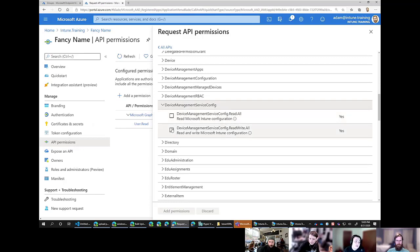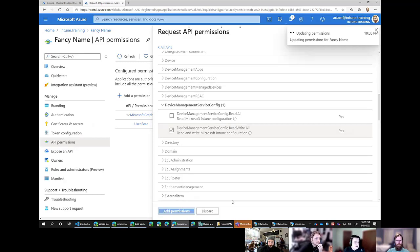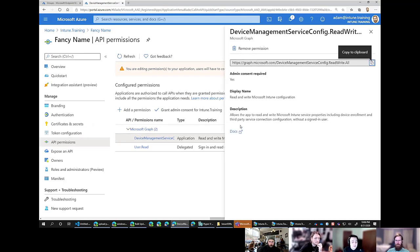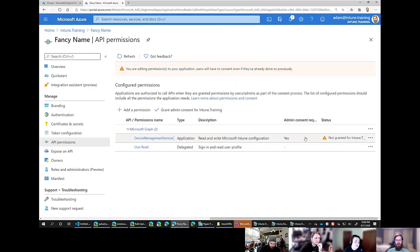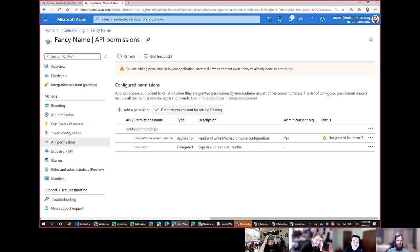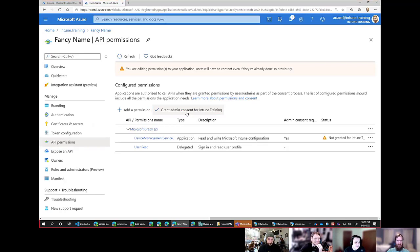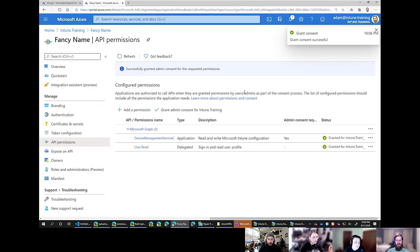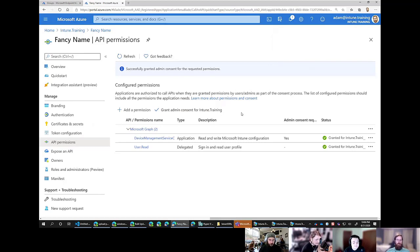Give it a fancy name, leave everything else default. Under Manage, go to API Permissions and select Add a Permission. Select Microsoft Graph — the big one at the top. Choose Application Permissions. Why application permissions and not delegated? Because the app itself is going to be the one signing in — it's a daemon service, so it doesn't need your credentials. We're giving it implicit access to run without our credentials.